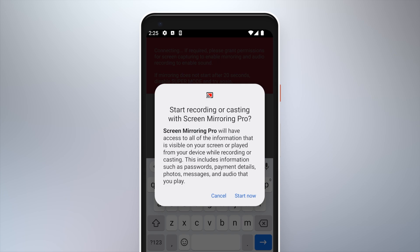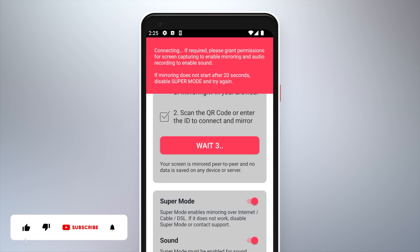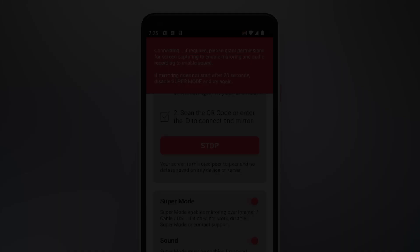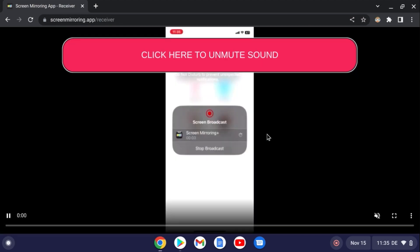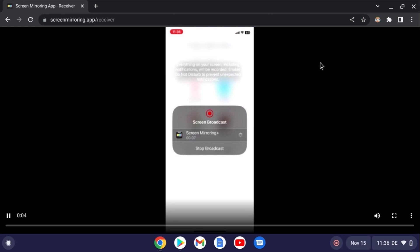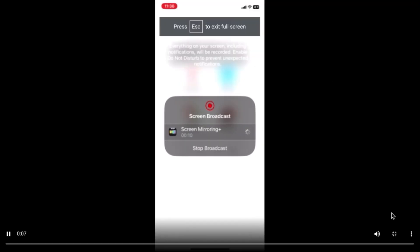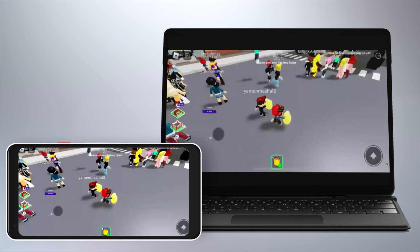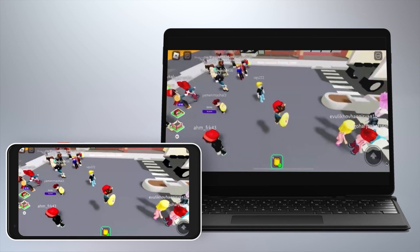Tap on Start Now and wait for the mirroring to begin. Your Android screen will now be mirrored on your Chromebook. Click on the red banner to unmute, then hit the full screen icon to utilize the full screen size. Now you can play Roblox on your big Chromebook screen without any restrictions.